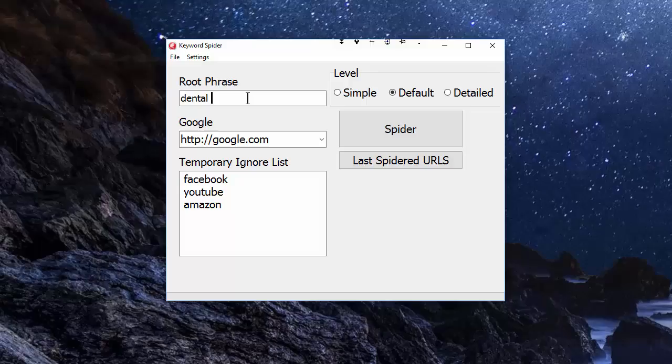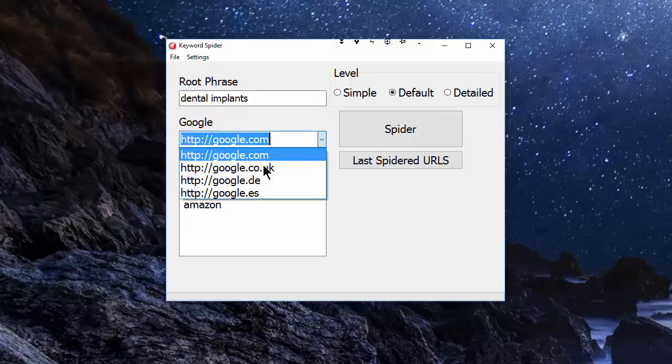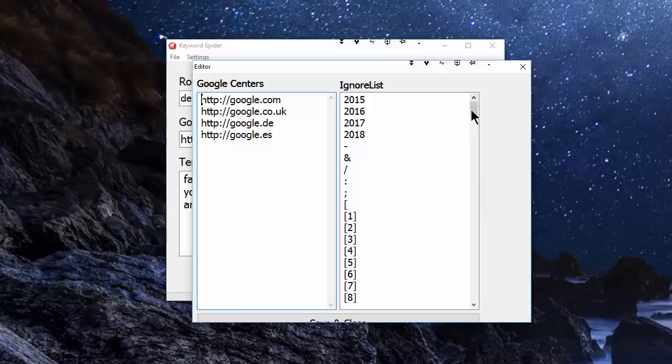Other than typing in the keyword phrase that you want to write about—let's try dental implants—you can select the Google data center, so google.com or Google UK. You can also change the Googles here; you can add in your own Googles so that you can use the spider for Googles that aren't actually included here.